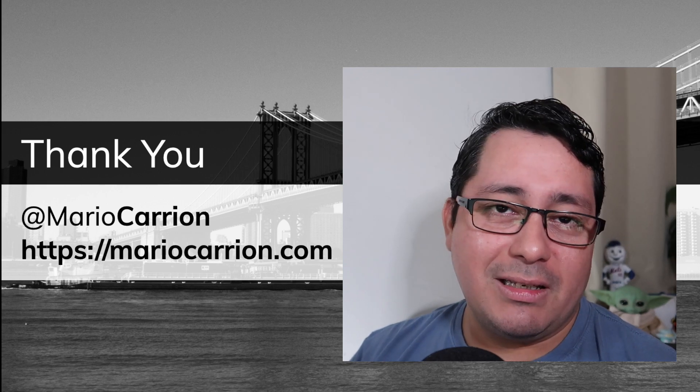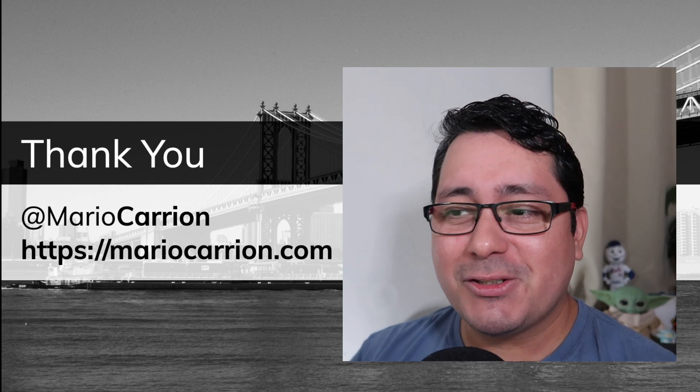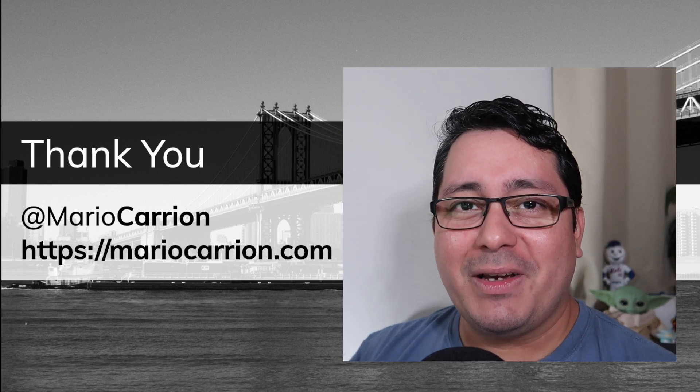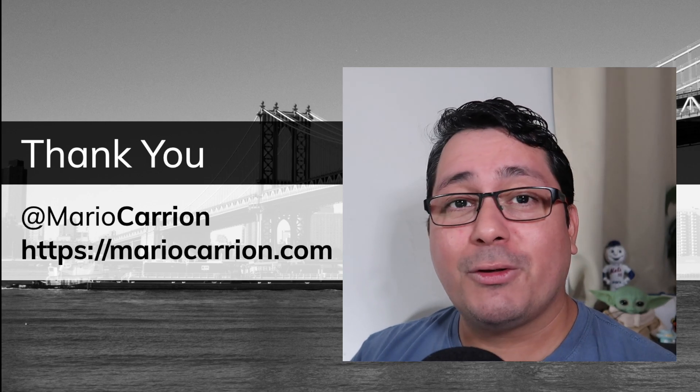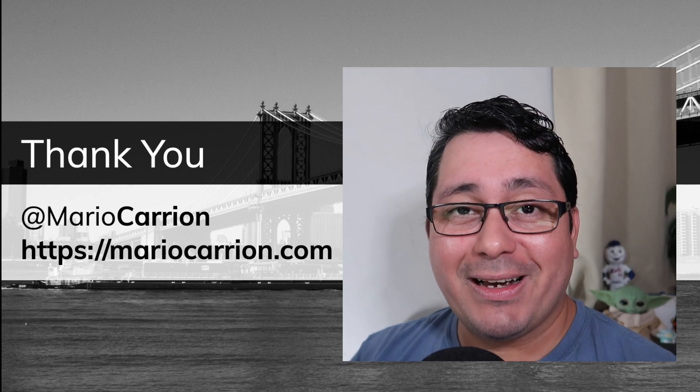And as usual, please, if you have any questions or any comments, just leave them in the comment section below and I will talk to you next time. Take care and have a great day. See you.